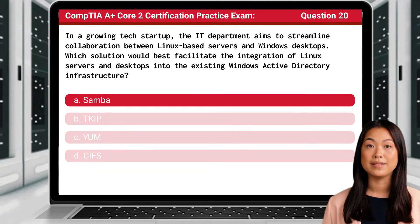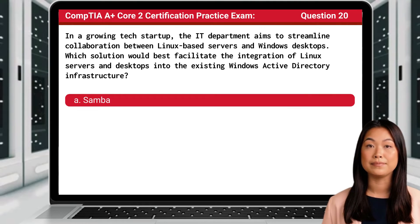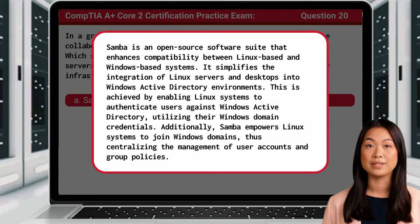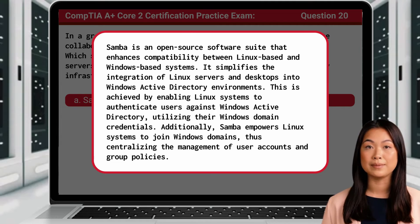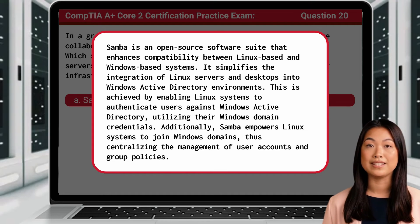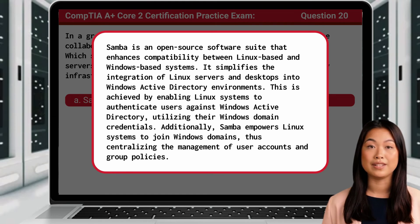The answer is A: Samba. Samba is an open-source software suite that enhances compatibility between Linux-based and Windows-based systems. It simplifies the integration of Linux servers and desktops into Windows Active Directory environments by enabling Linux systems to authenticate users against Windows Active Directory, utilizing their Windows domain credentials.